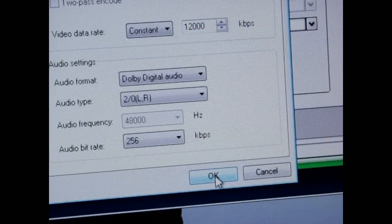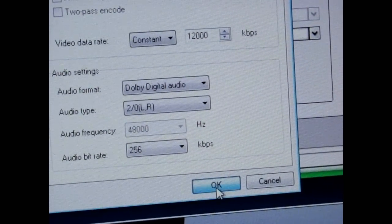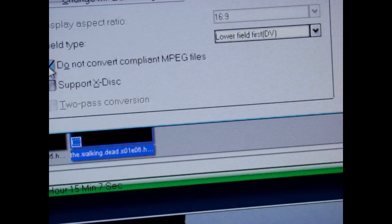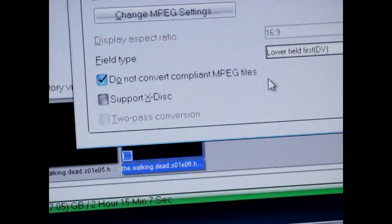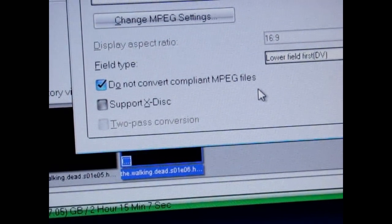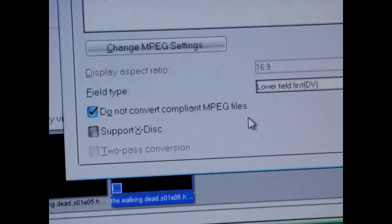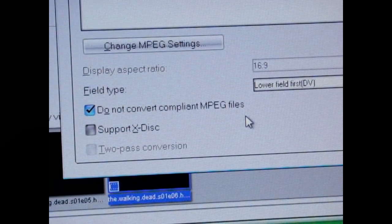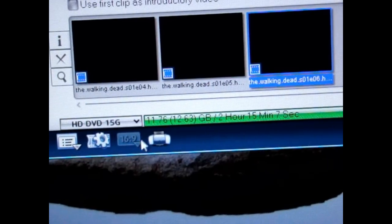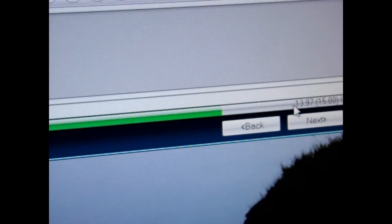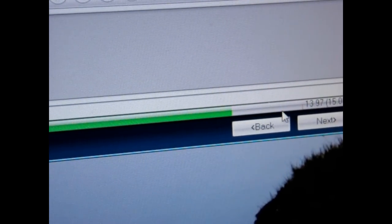256 will actually save us some space and give us more room for better quality video. I'm going to hit OK. You definitely do not want to convert compliant MPEG files if you are using MPEG files. I'm not using MPEG files — I'm using DivX-converted files from my DVR. Hit OK up here, and if you'll notice, now it says we've only used 11.76 gigabytes of space. We still have about 2 gigabytes of room to play with, but we don't want to get too cocky yet because we need to add extras and stuff to this.